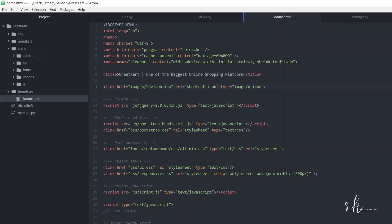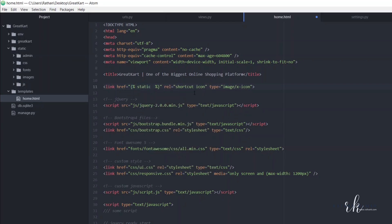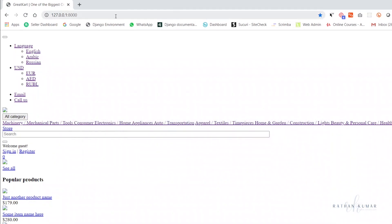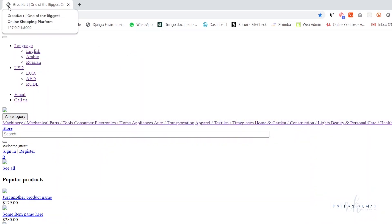The only thing remaining is we need to load the static. For the favicon, cut the href value, open curly bracket percentage, say static, then paste the path. Before that we need to load static at the top — this is a must. We must load the static in order to make any static files work. The icon should now be changed. Refresh — static file is working.